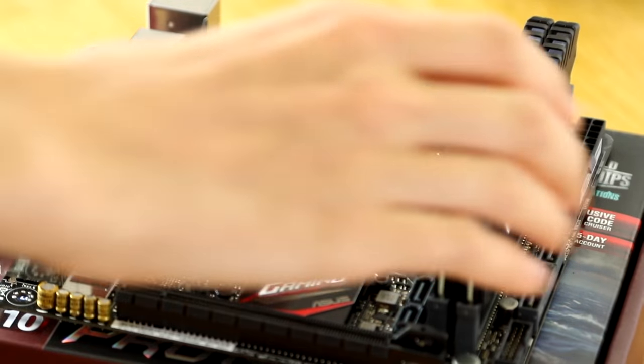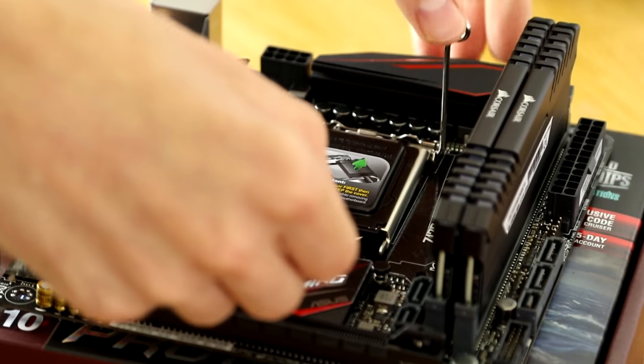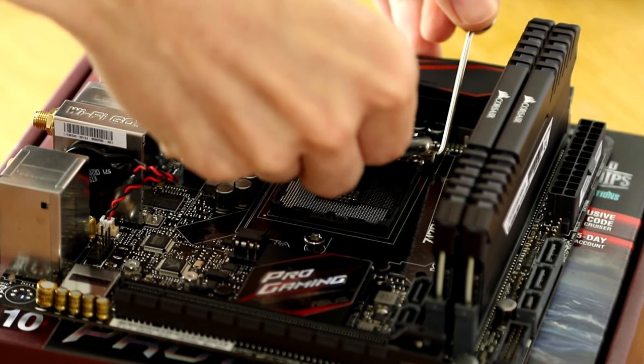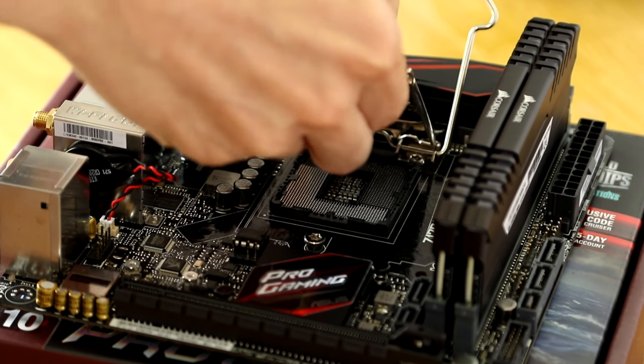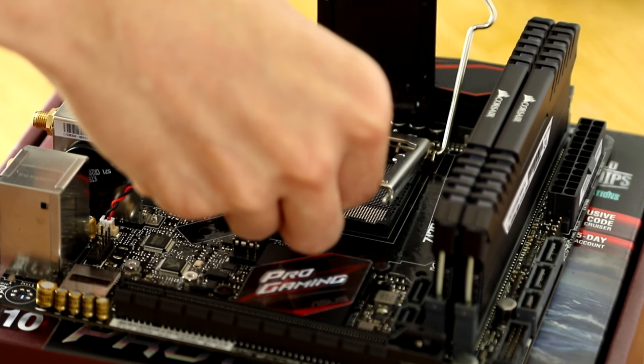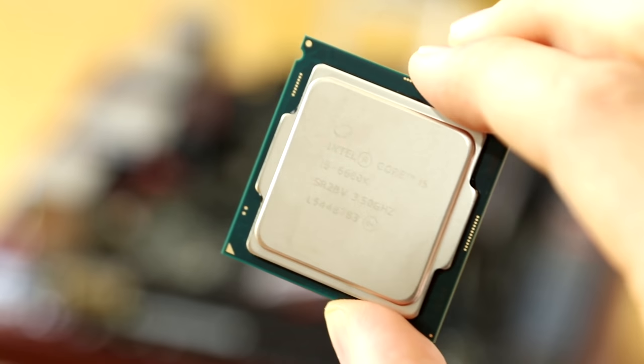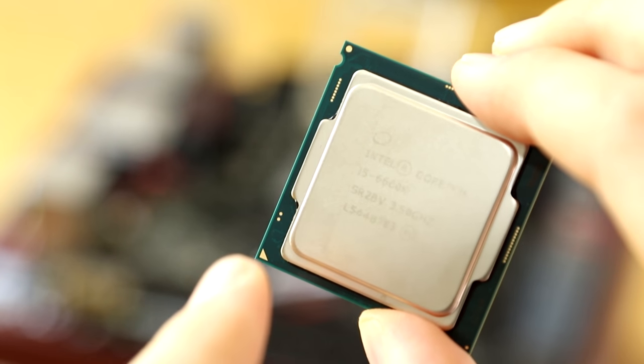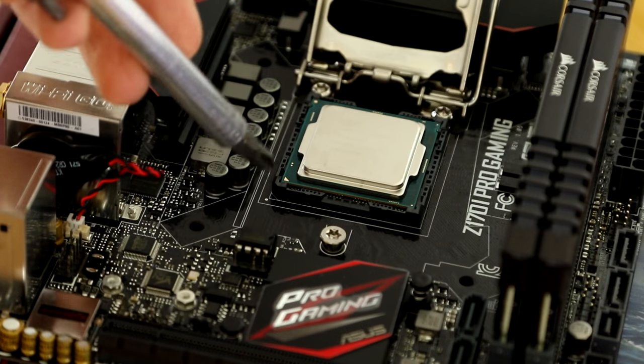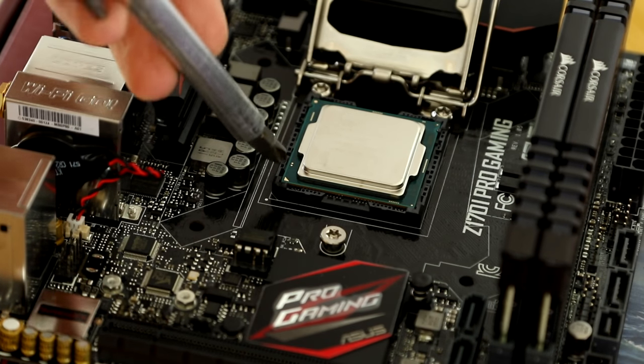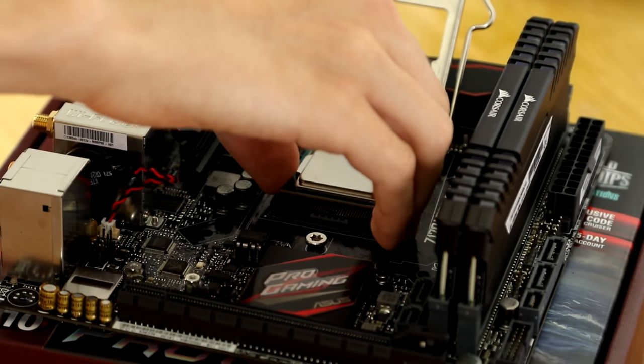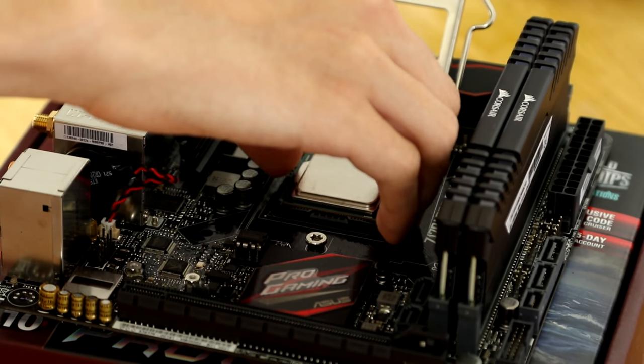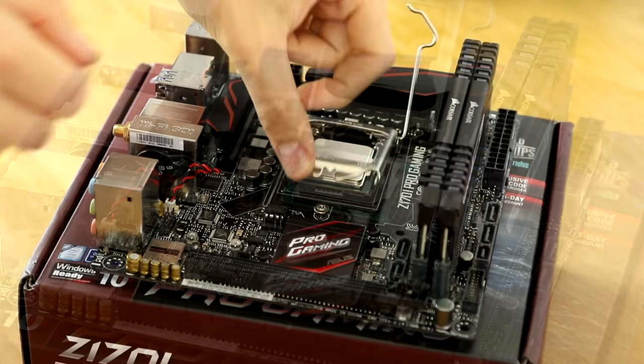Unlike the RAM that does take a fair amount of force to actually seat properly, the processor is definitely the opposite. It requires no force whatsoever. Simply remove the cover protecting your processor socket, find the gold arrow on your processor and then line this up with the motherboard. This means it can only go in one way and when you do drop it into place, it requires no force. If you have to force it in then you're definitely doing something wrong.